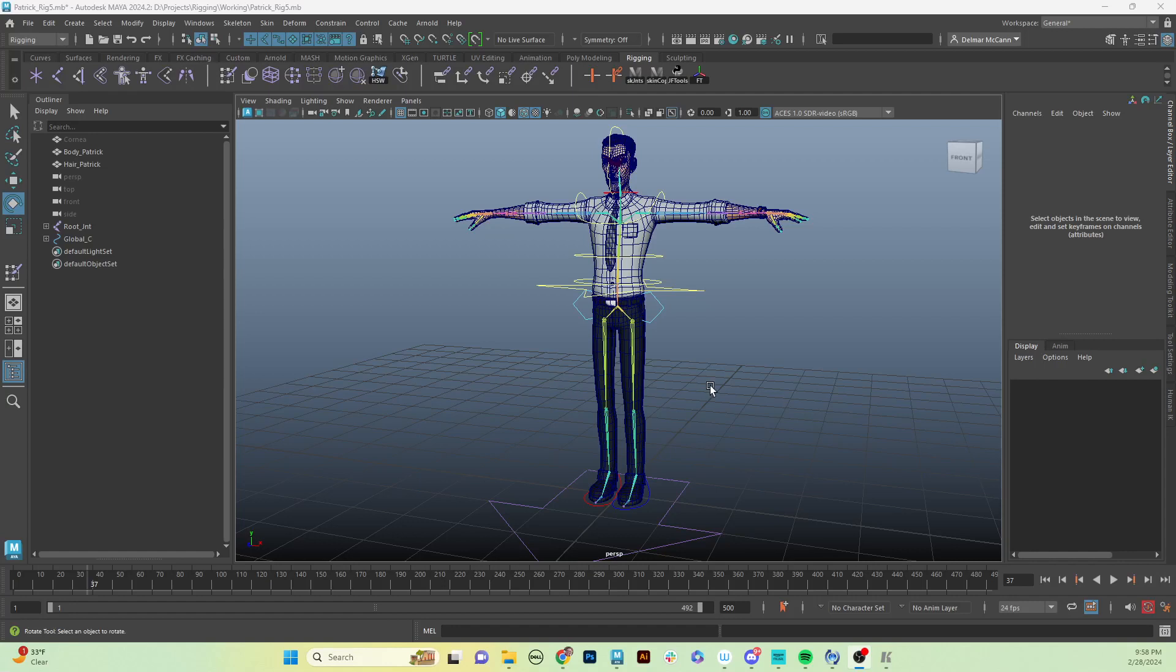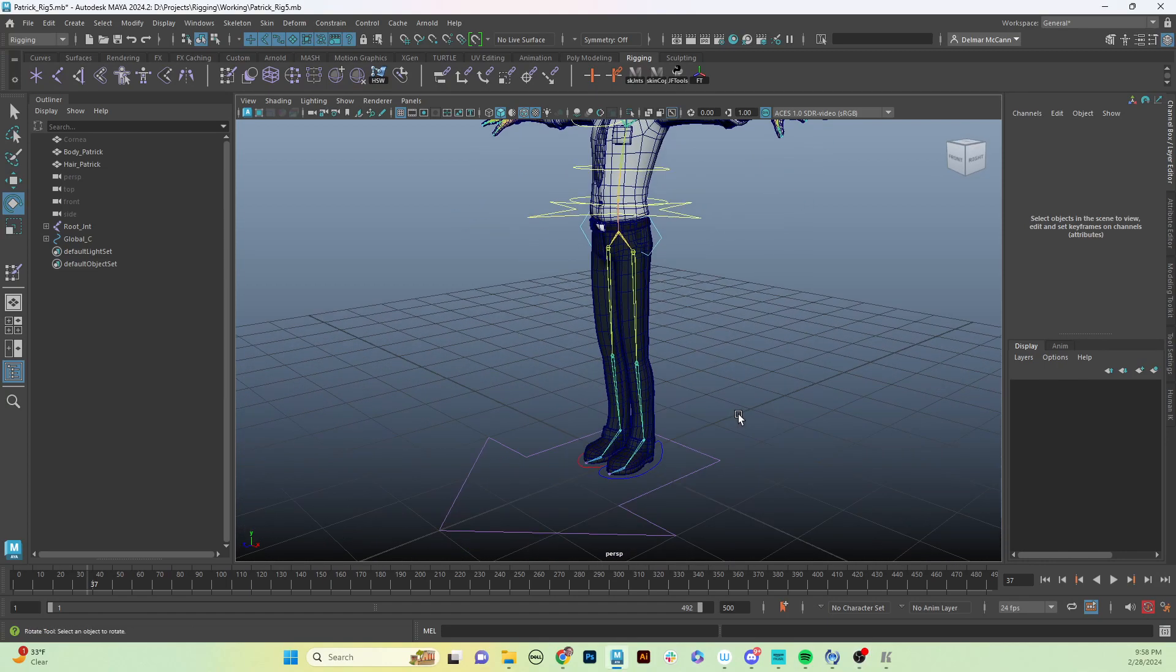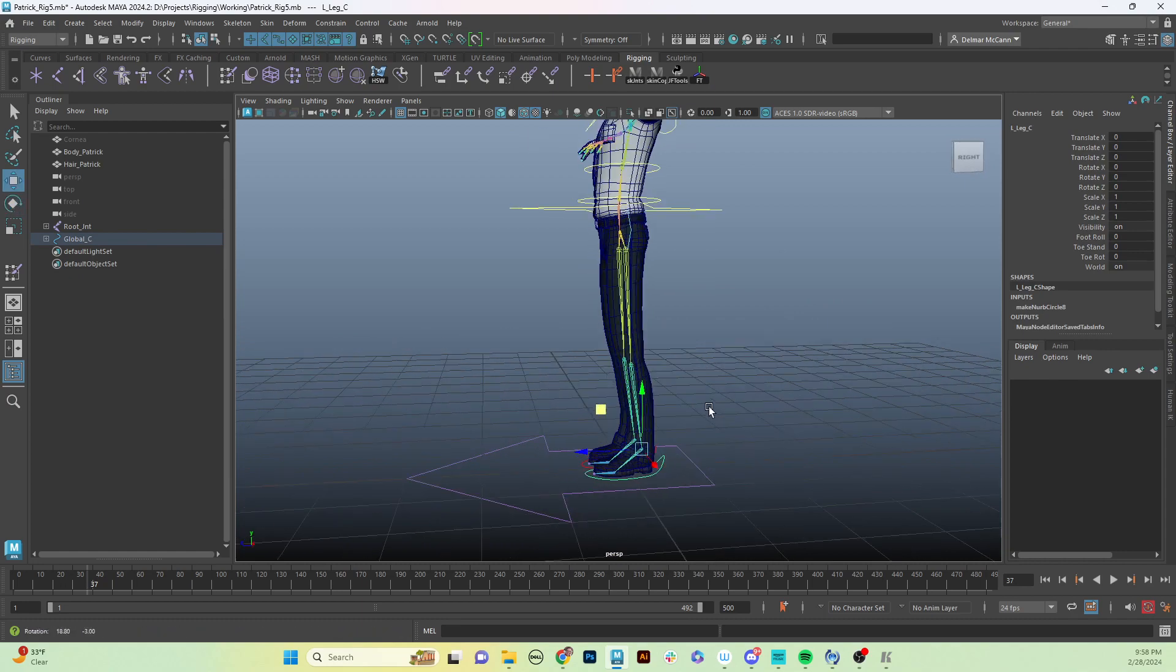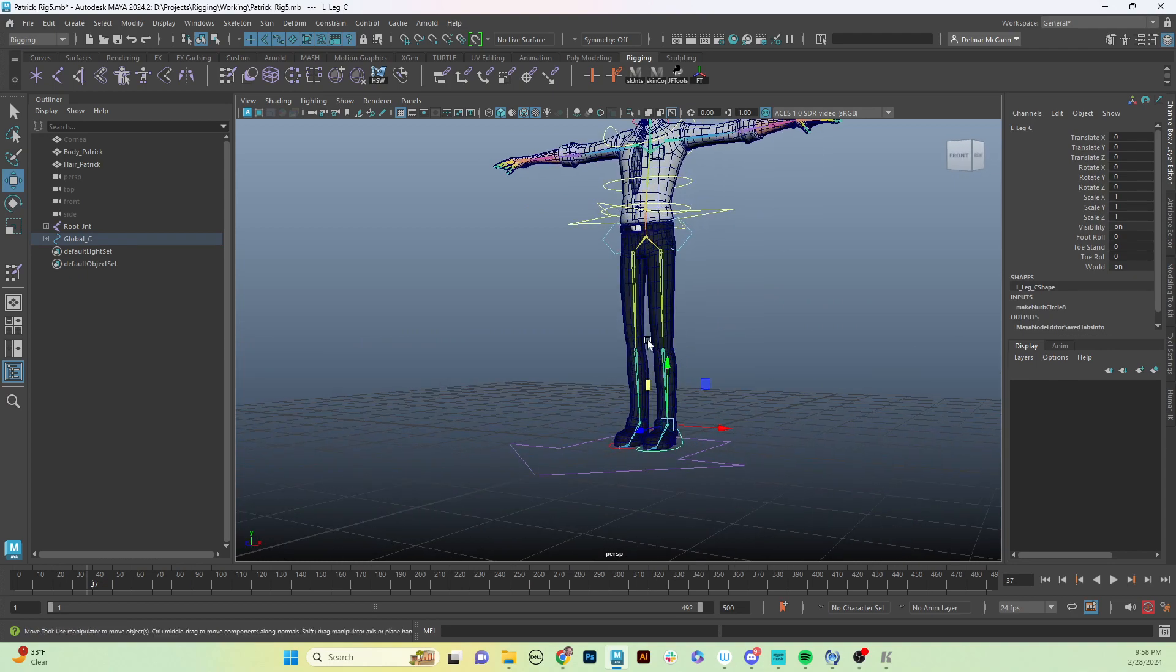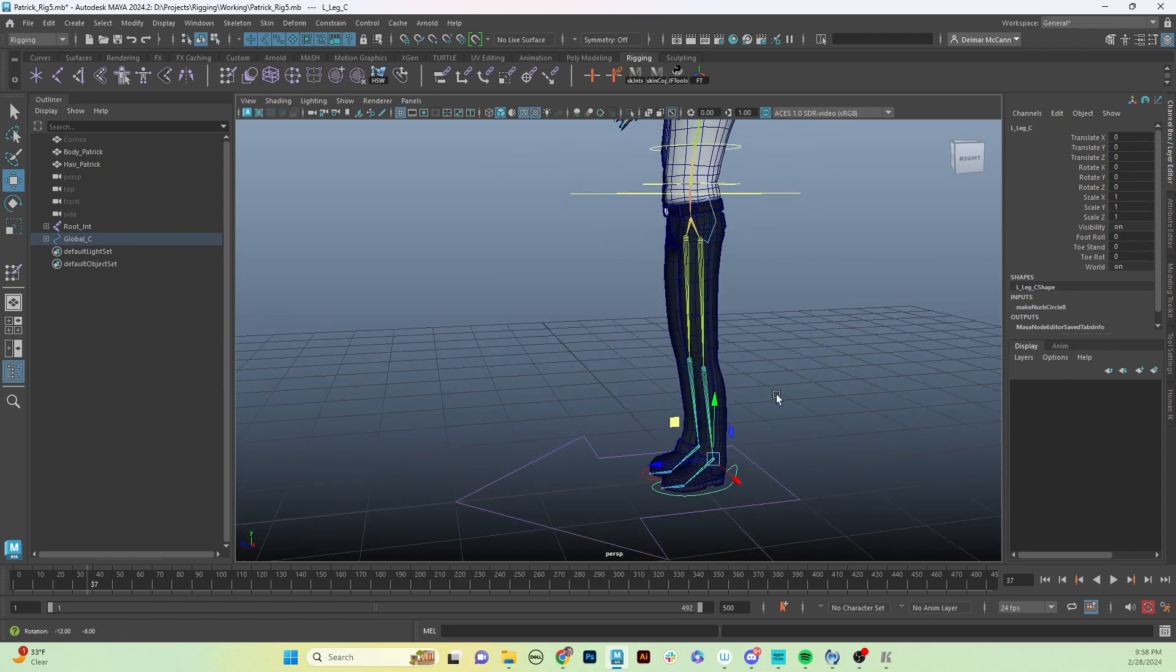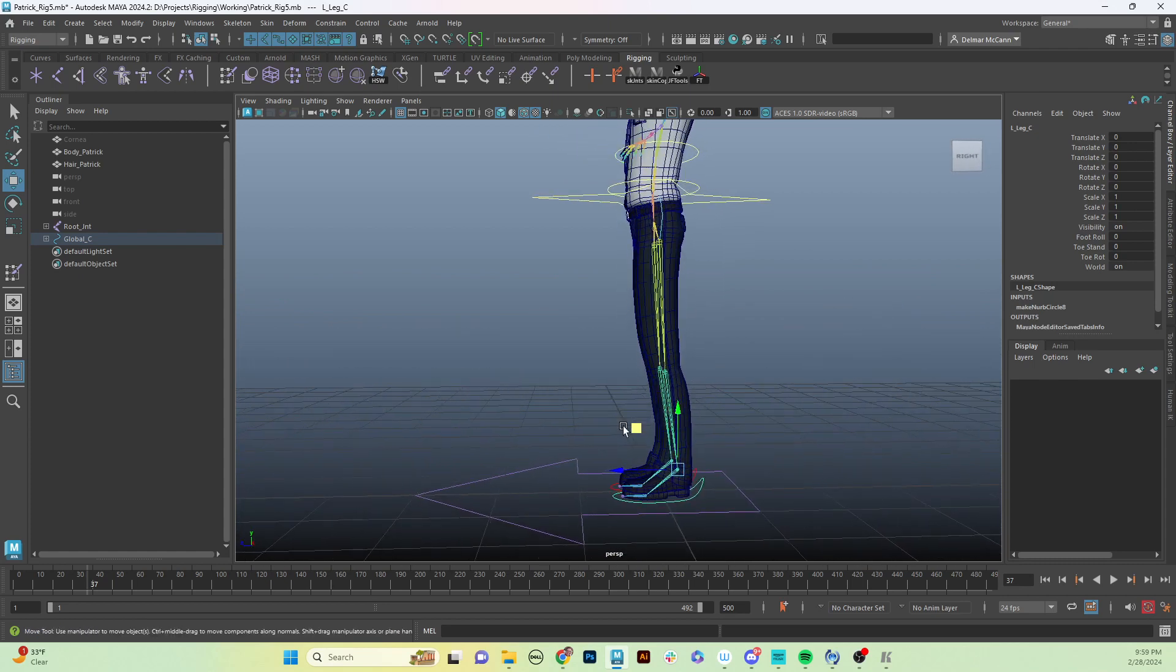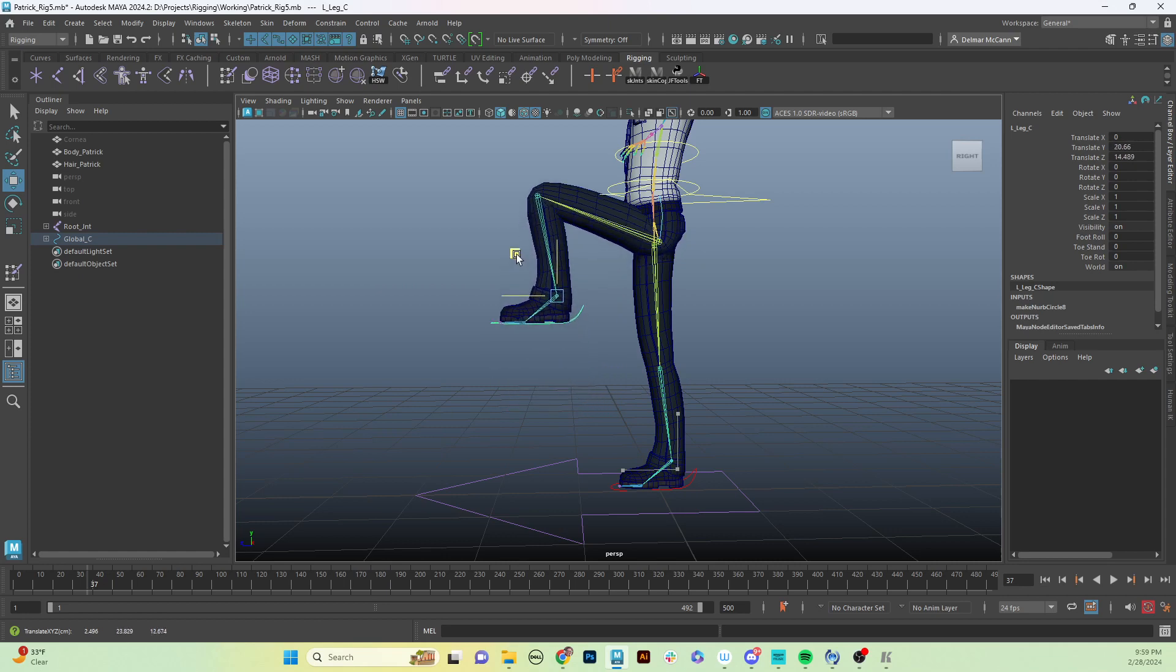Welcome back. We're going to finish up our legs and we've got our reverse foot and everything set up on both sides, which is great. But we do have one problem - we don't have a lot of control over our knee on our reverse foot and IK foot here.